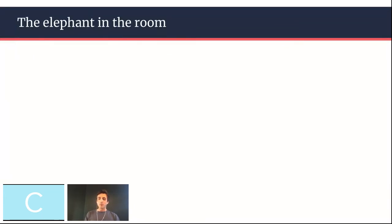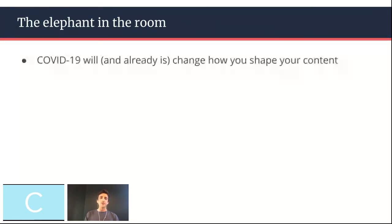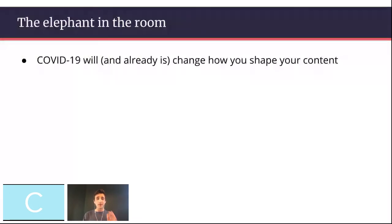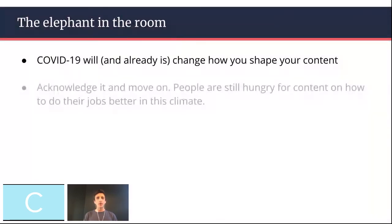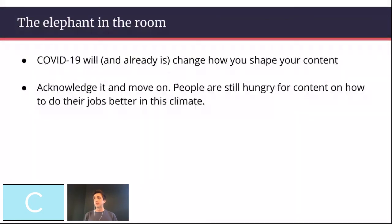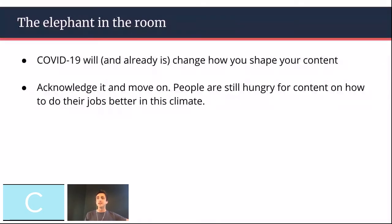I thought it would be worth mentioning the elephant in the room. There are going to be various topics that have been affected by COVID-19 and it's going to affect — and probably already has affected — how you shape your content. At this point, I think the best thing you can do is acknowledge it and move on. People are pretty hungry for content that's going to teach them how to do their job better in this current environment. And it doesn't matter if it's going to be here for another week, two, three months, or maybe a year — there's a pretty good opportunity to be mindful of that as you optimize your content.